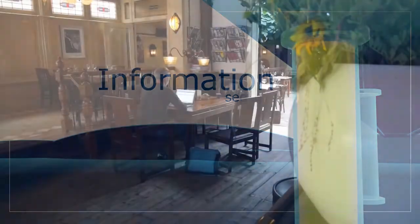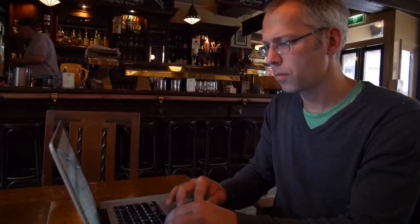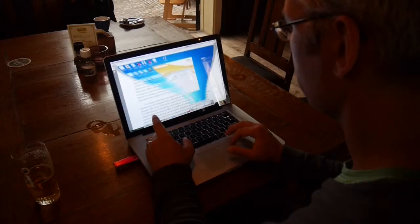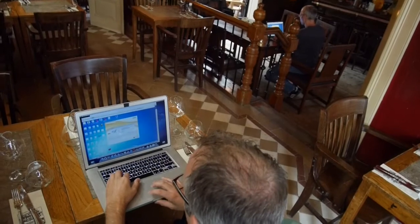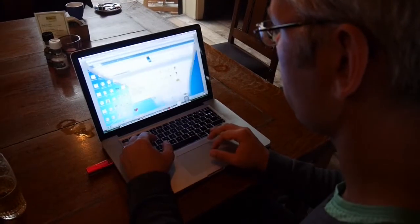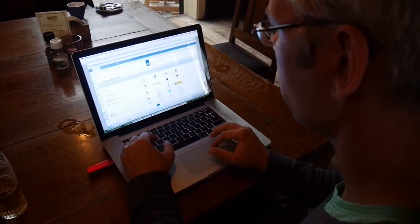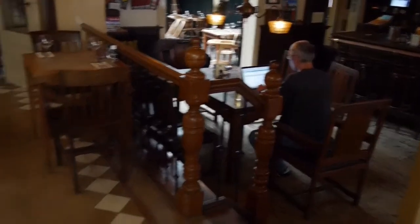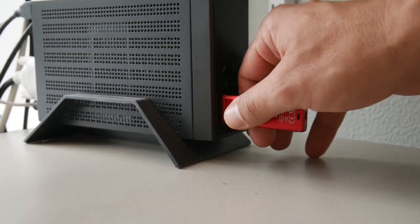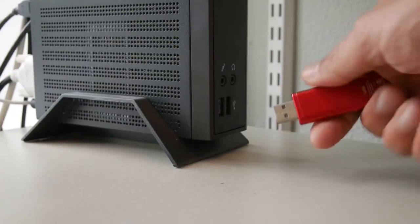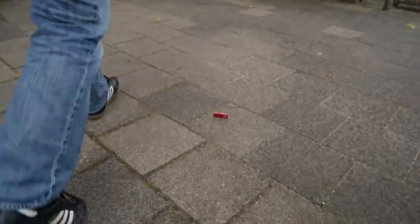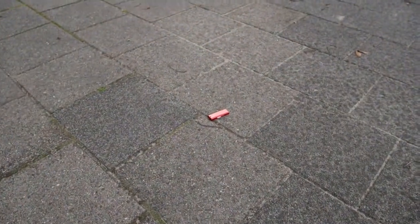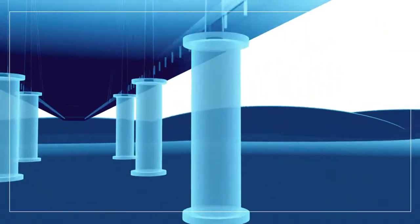Access to open Wi-Fi networks allows us to communicate digitally almost everywhere, but anyone who uses an unsecured network, exchanges confidential information in public, or loses such information runs the risk of their computer being hacked and information falling into the wrong hands.